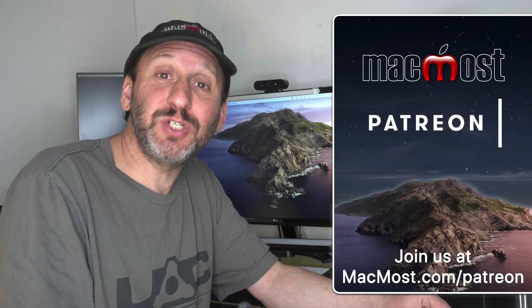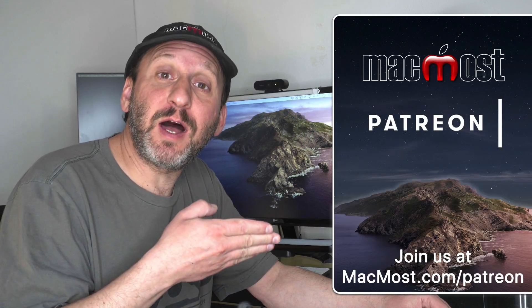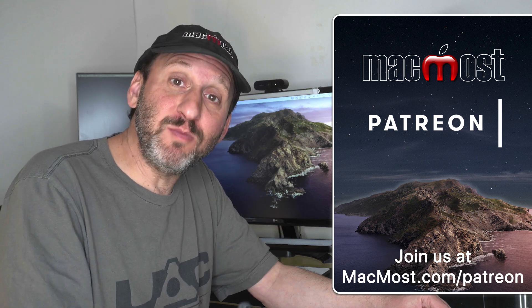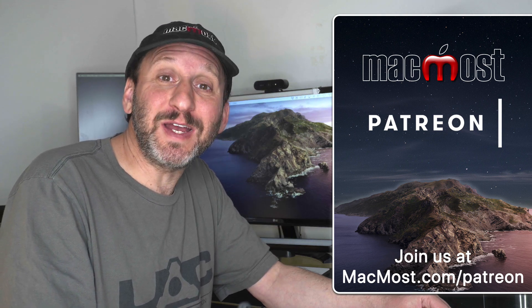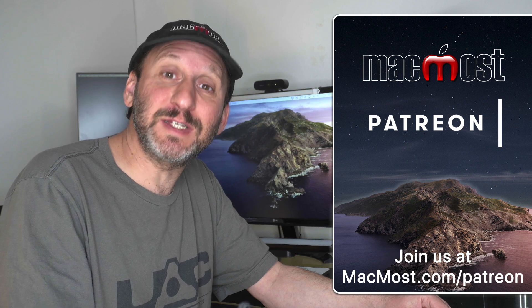MacMost is brought to you thanks to more than 600 viewers just like you. Go to MacMost.com/Patreon. There you can read more about the Patreon Campaign. Join us and get exclusive content and course discounts.